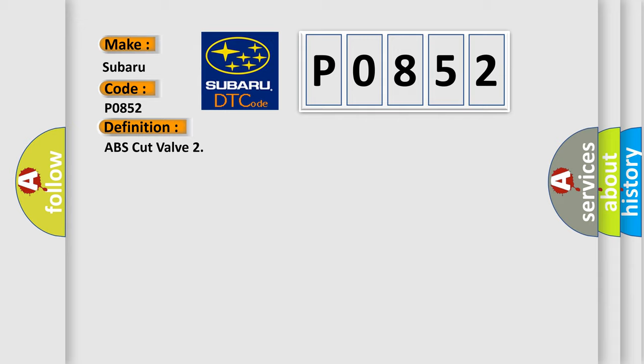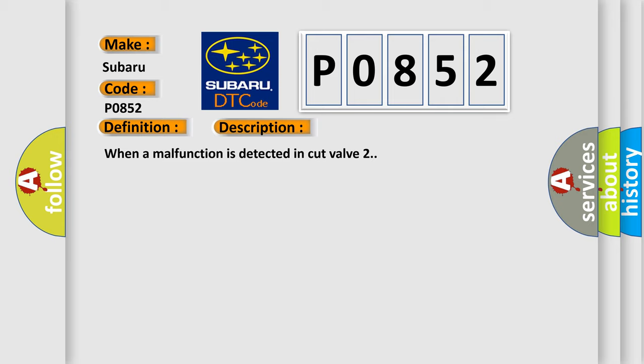And now this is a short description of this DTC code: When a malfunction is detected in cut valve 2.